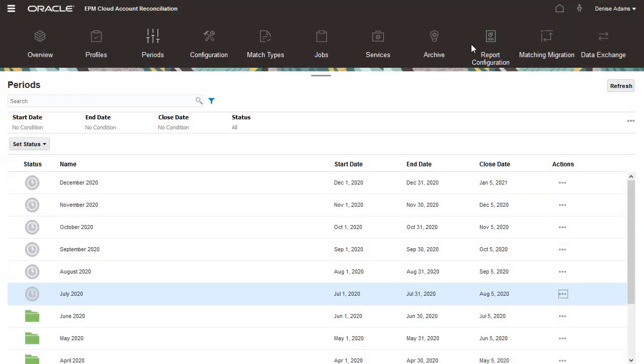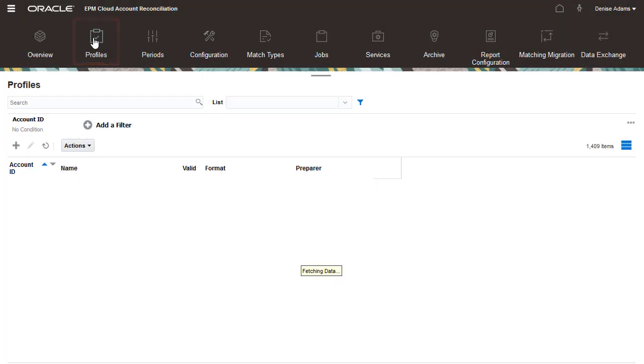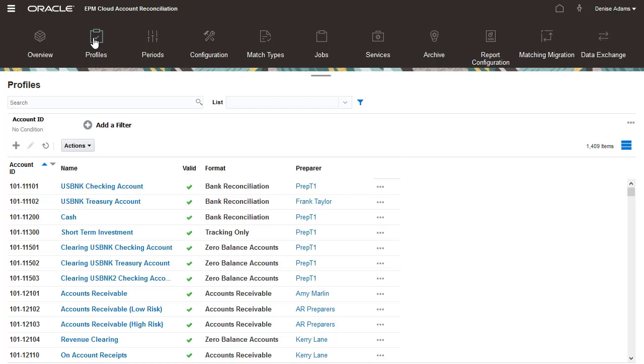You can also create reconciliations from the Profiles list. The Profiles list lets you create a filtered list of profiles for which to create reconciliations.